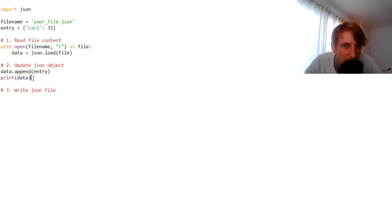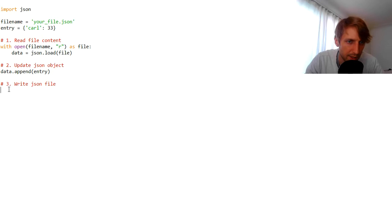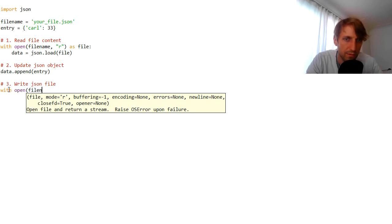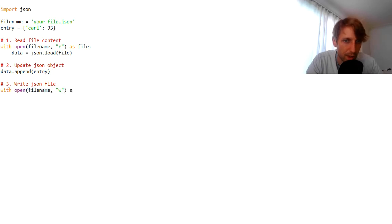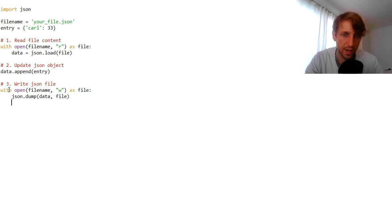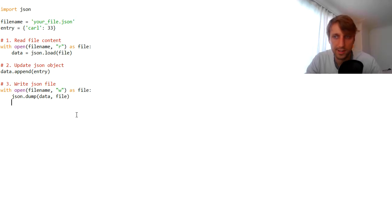Something went wrong here — `data.append(entry)`, `print(data)`. Maybe it is not printable anyway because it's a JSON object, but it should still work to write it. Now we can open the file again using the file name, this time in writing mode, using the same name for the file object. We can simply call `json.dump()`, pass the data into the function and the file object into which we want to dump this. This will override the existing file.